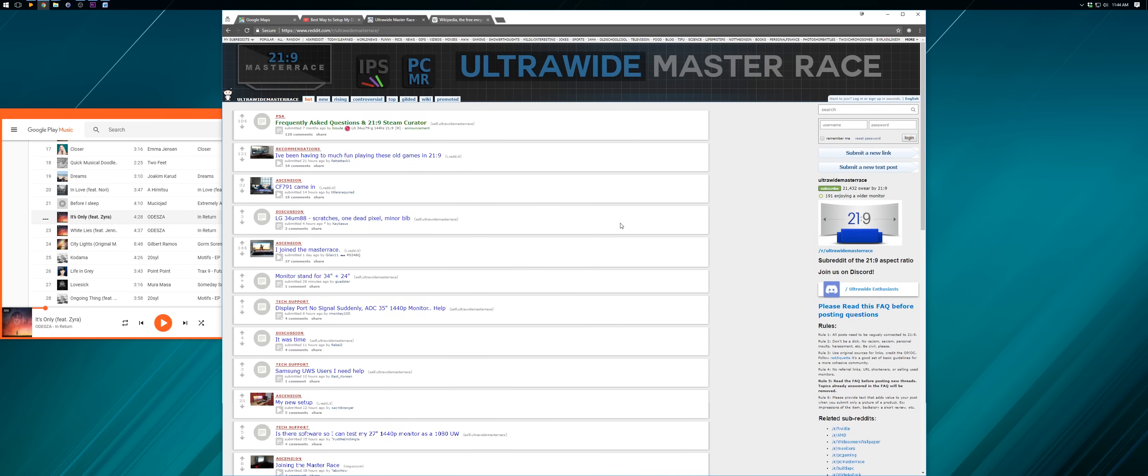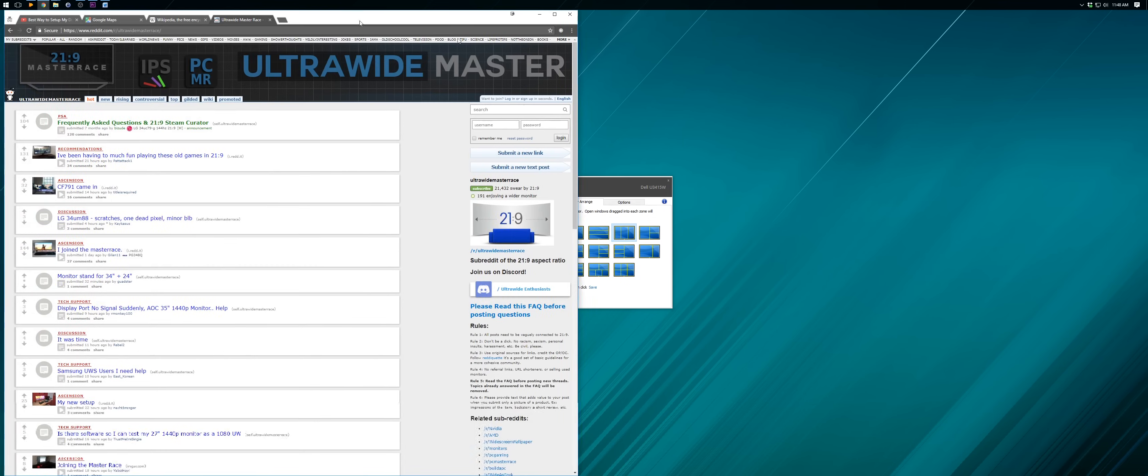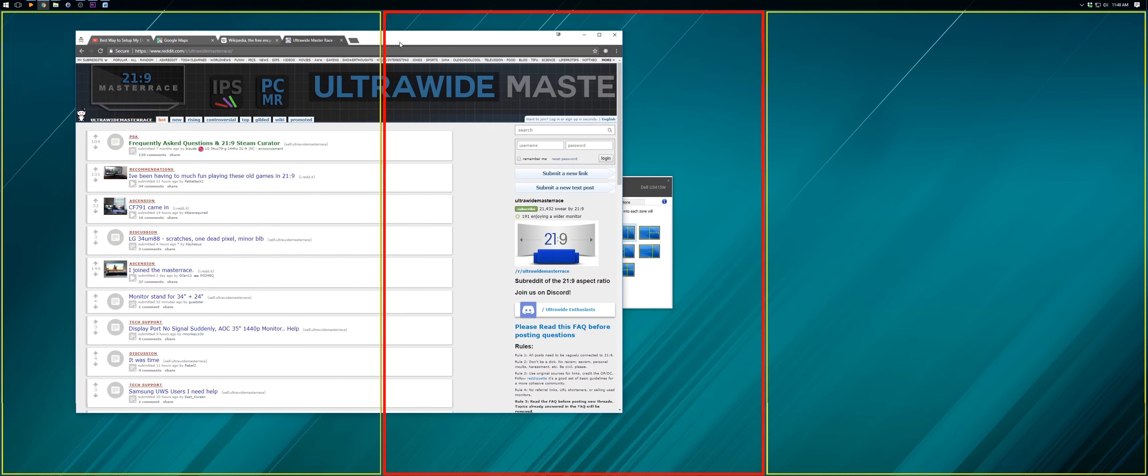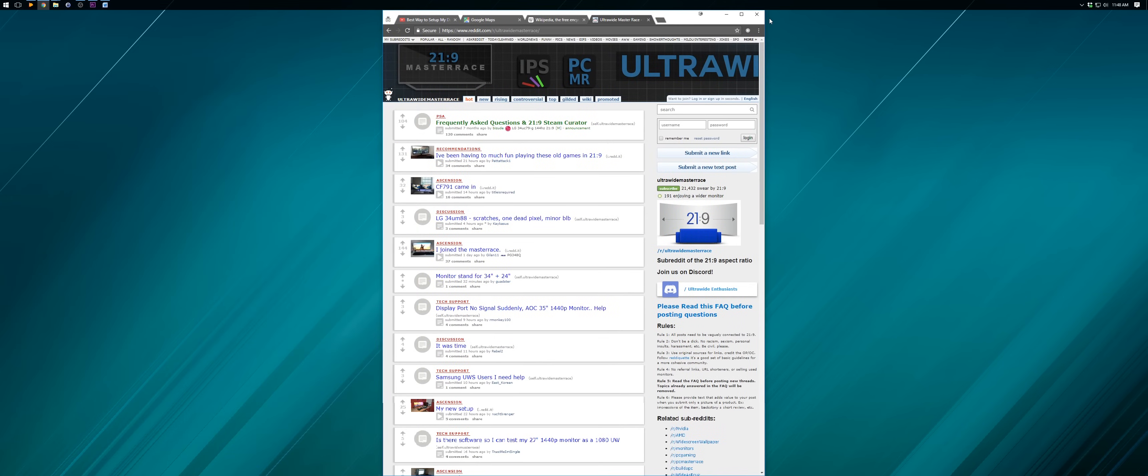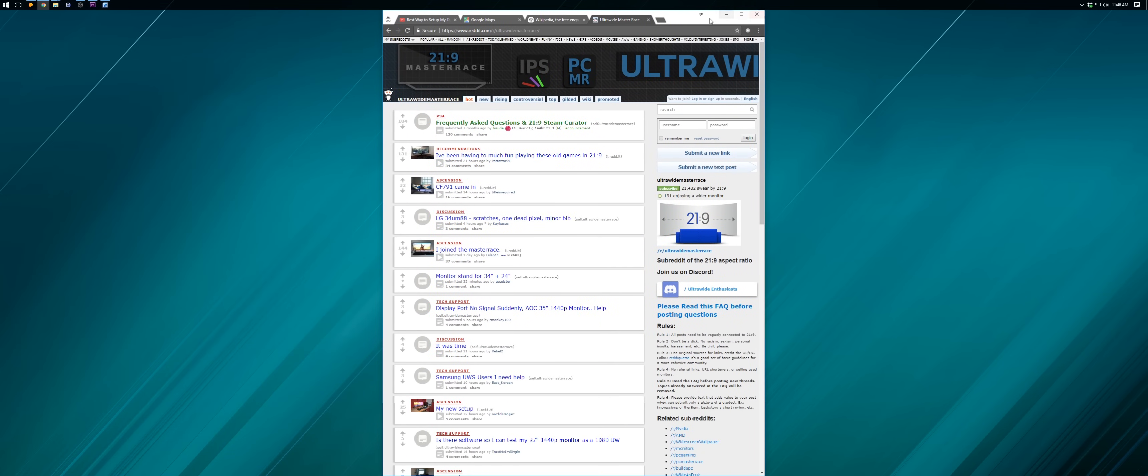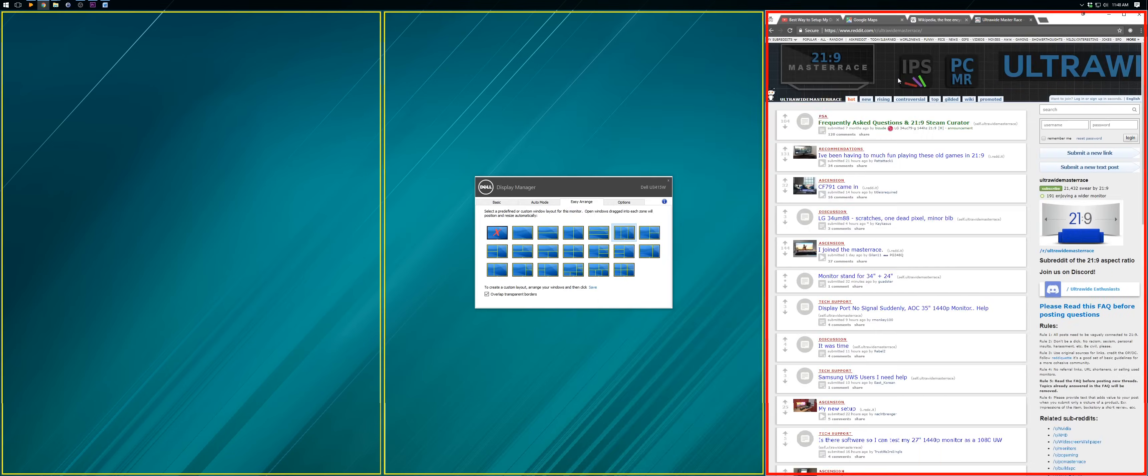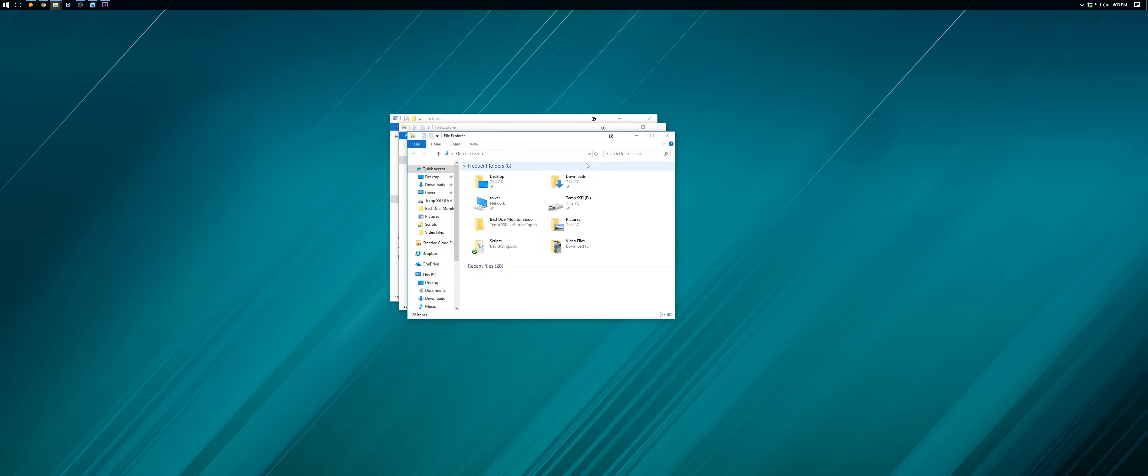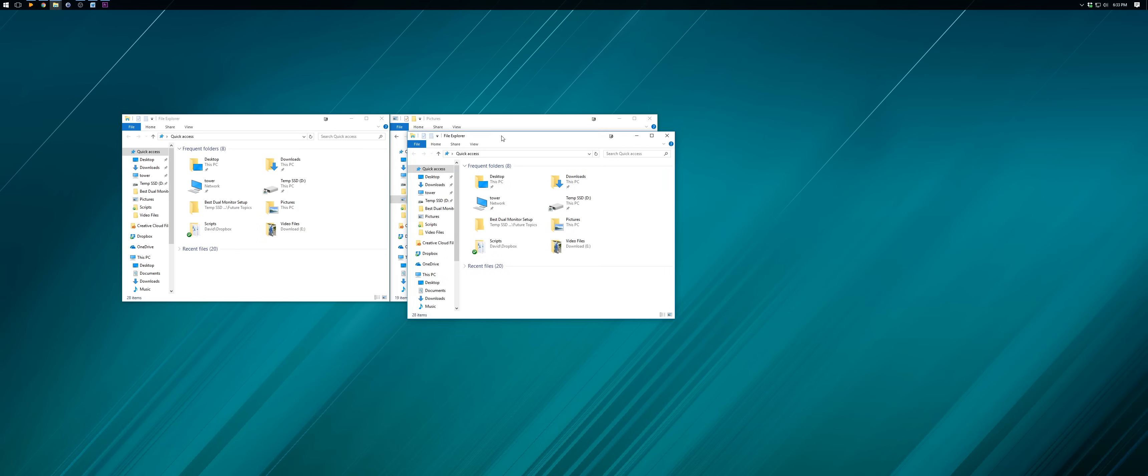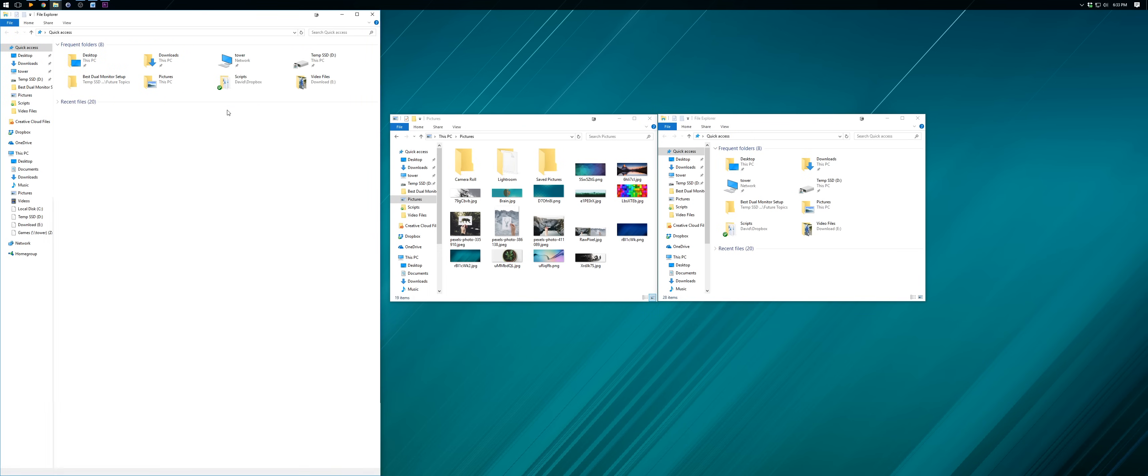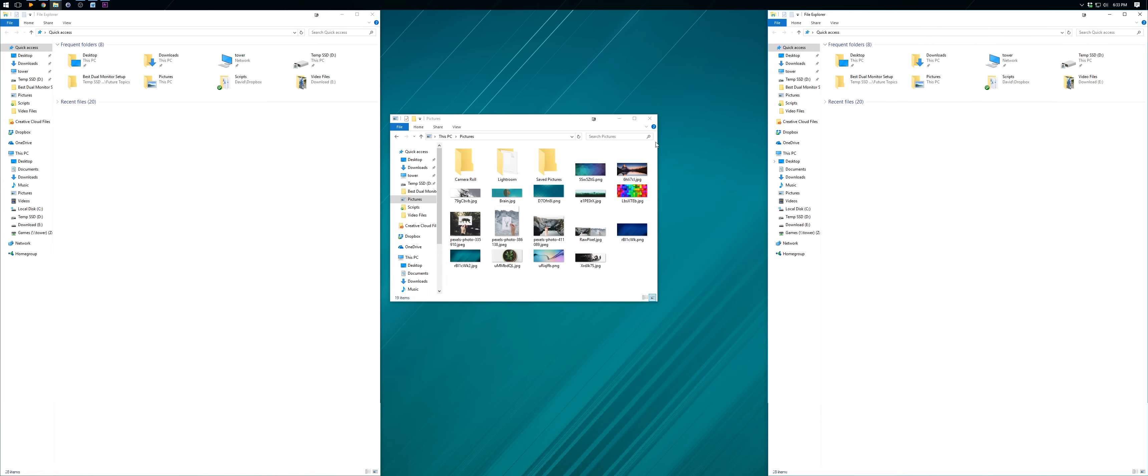And while there are plenty of other windows management applications from Dell, LG, or other third parties, I really hate how most of them force the windows to always be maximized to the virtual spaces. Whereas with DisplayFusion I can still manually cascade smaller windows and just maximize them when I need to with either the windows maximize button in the corner or double clicking the title bar like I normally would do.